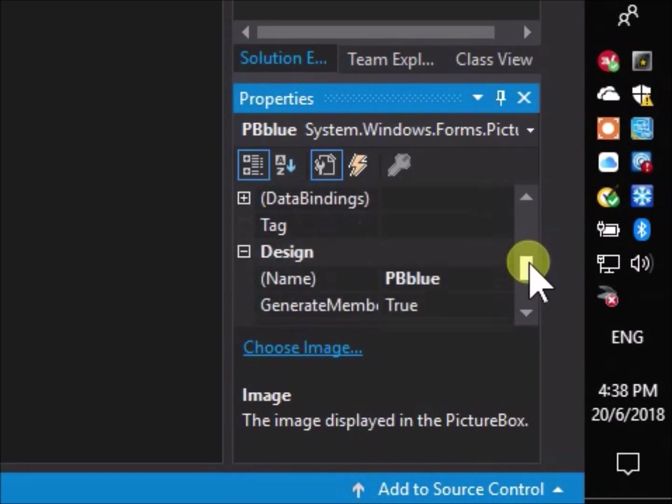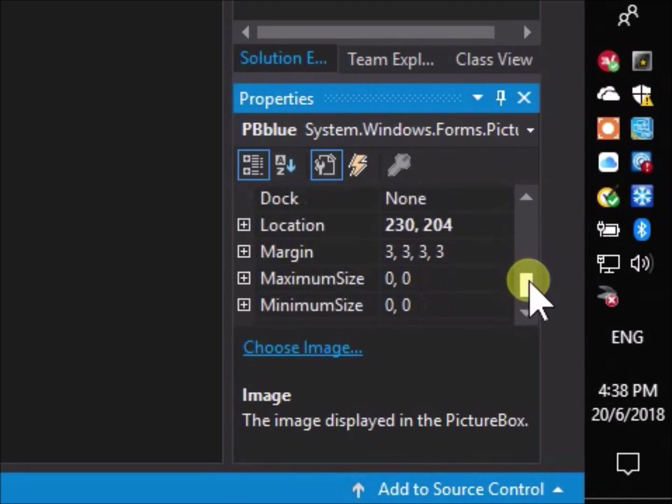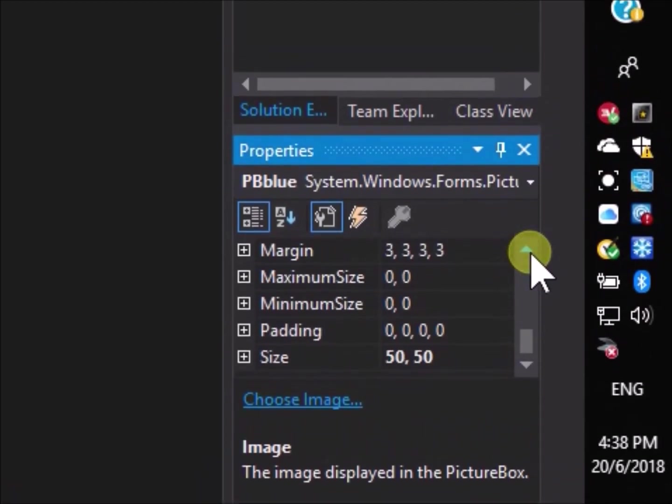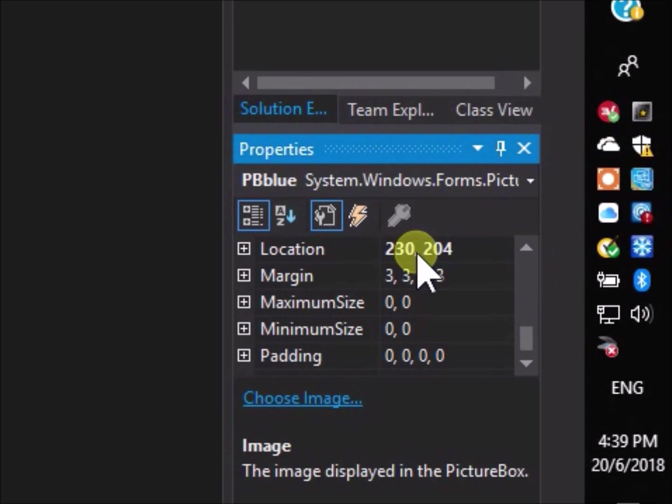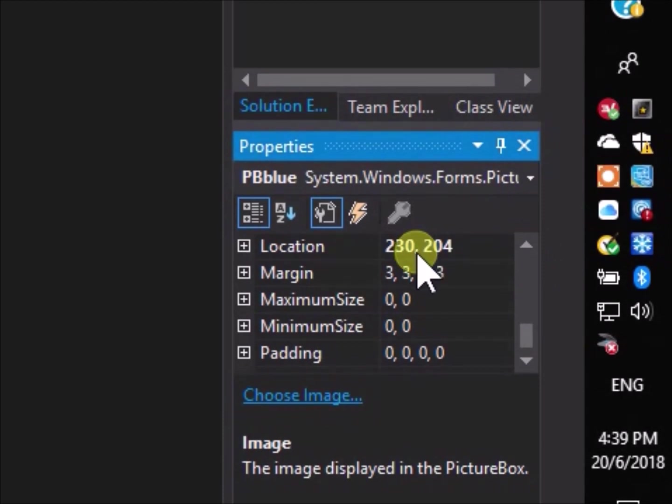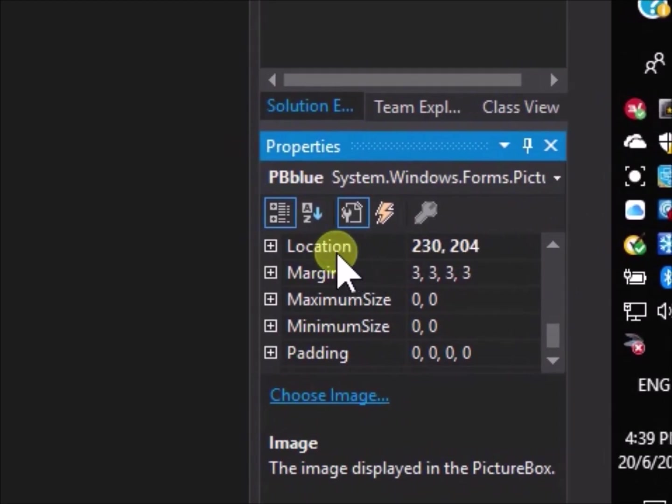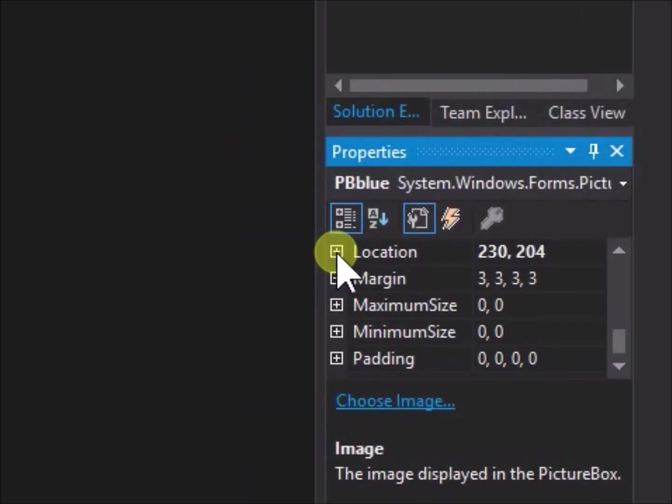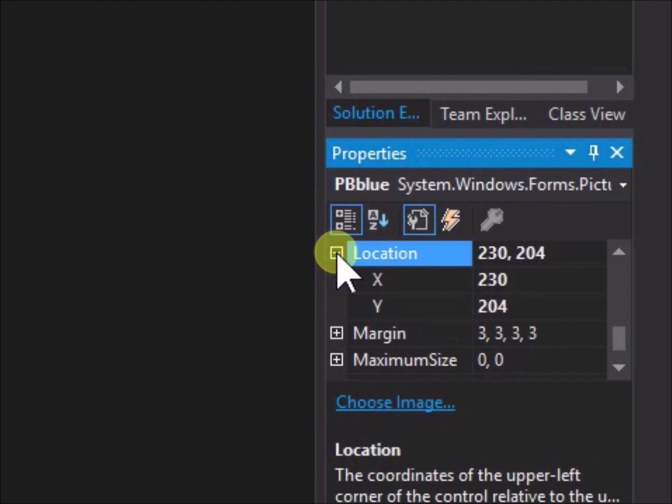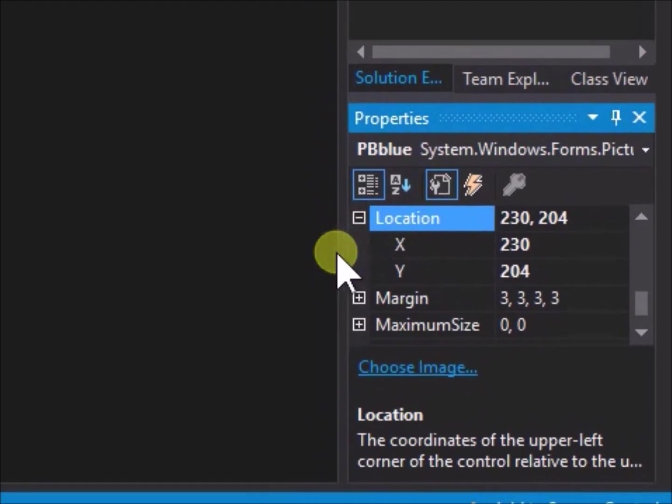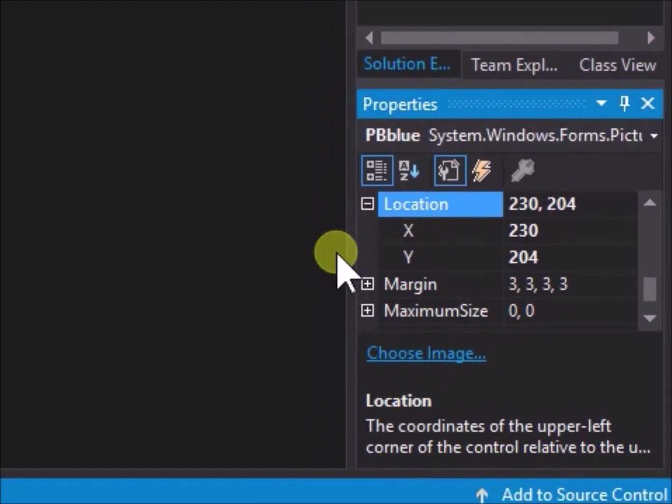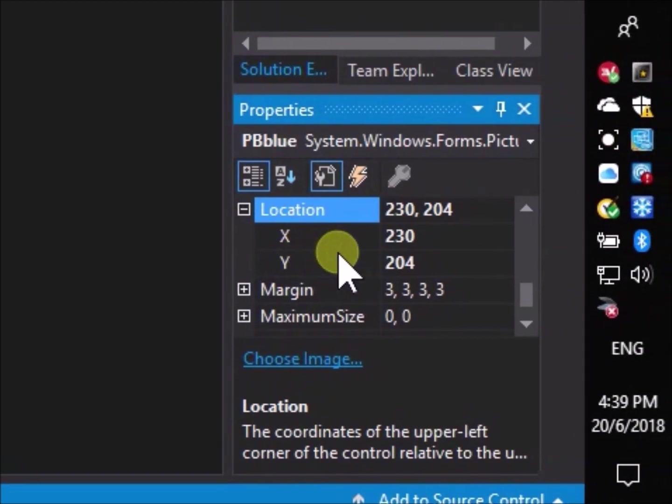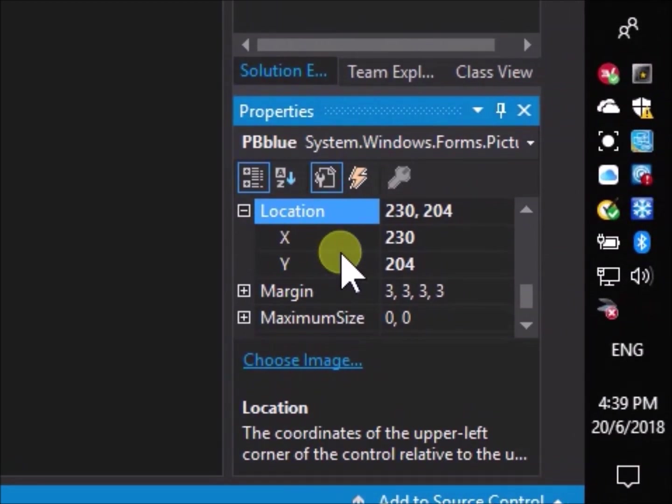These are the x and y coordinates in pixels of pbblue on the form relative to the form's coordinate system. Click the location property plus symbol to display the x and y values. It is clear which coordinate is x and which coordinate is y. But which measurement is horizontal, which measurement is vertical, and where is the origin on the form the coordinates are measured from?